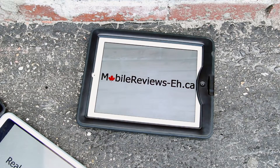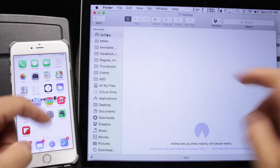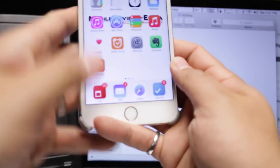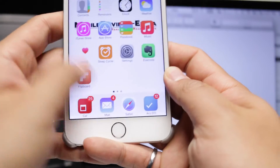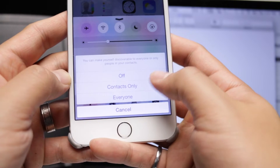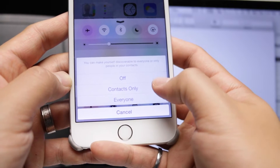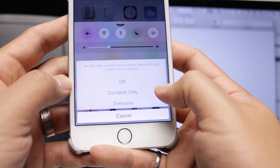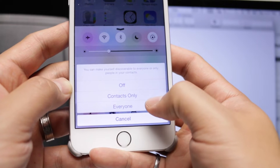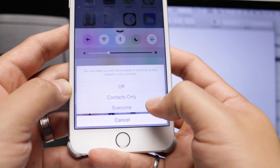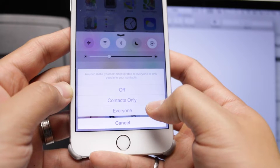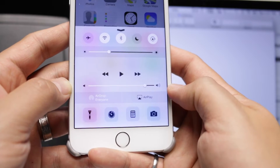So here's the setup. We've got an iPhone 6 Plus and a Mac with Yosemite on it. First thing you want to do is enable AirDrop on your iOS device. You've got off, contacts only, and everyone. Contacts only means it only finds people that are in your contact list, and everyone is basically anybody who has a Mac and is AirDrop enabled on your Wi-Fi network. I'm going to choose everyone.